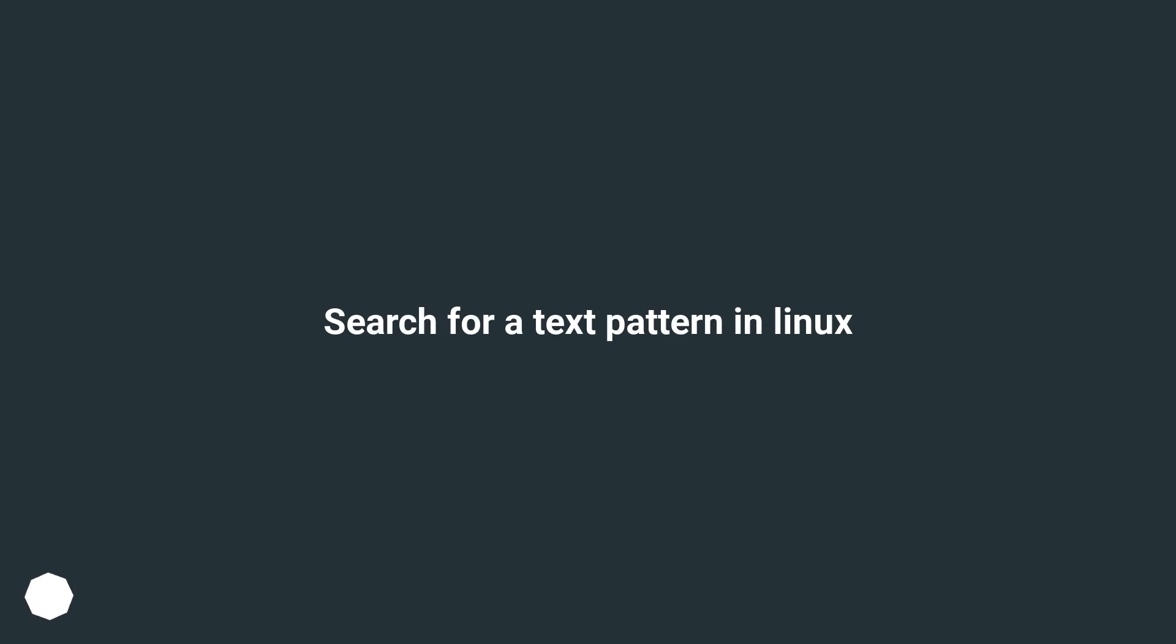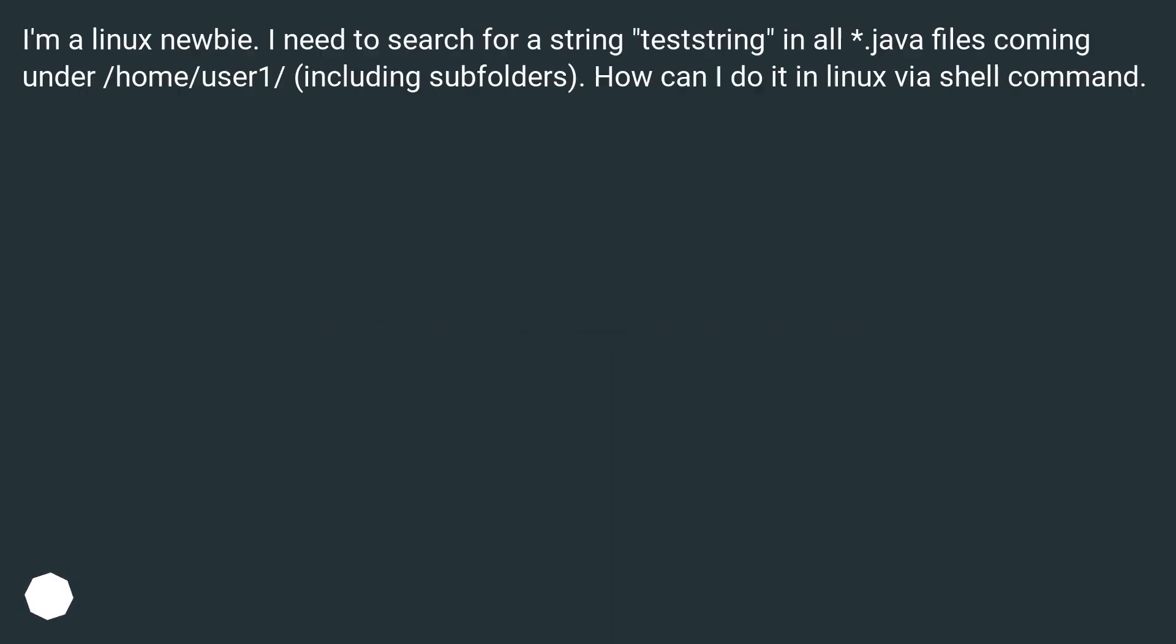Search for a text pattern in Linux. I'm a Linux newbie. I need to search for a string teststring in all Java files coming under /home/user1/, including subfolders. How can I do it in Linux via shell command?